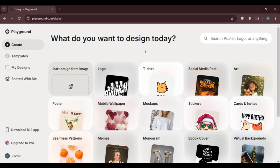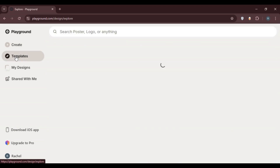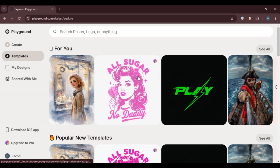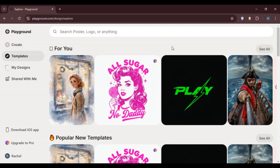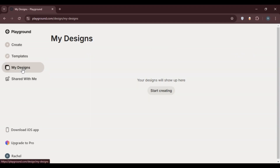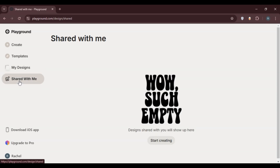Using Playground AI is very simple. Initially you'll be in the Create interface, where you can create your own design. You'll find design options for t-shirts, memes, monograms, ebooks, hats, mugs, and more, along with templates. If you create any design it will appear in the My Designs interface. Designs shared with you by others will appear in the Shared With Me interface. To start, simply click on the Create option.